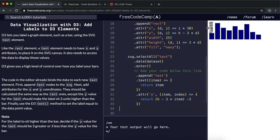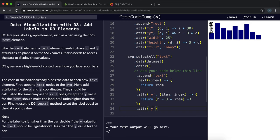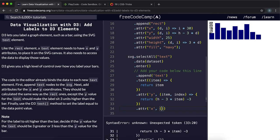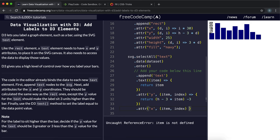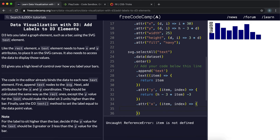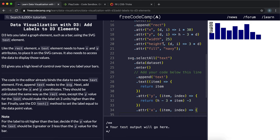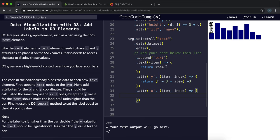So now what we need to do is we need to start spreading these out so that they go over the bars they represent. And to do this, we just set the x coordinate. And again, we can call the attribute method here, and use a function that takes in the item index. And the x coordinate of each of these labels is going to be exactly the same as the x coordinate over the bar, because they're directly over the bar. So we can just look at what they've done here, and they've just done the index times 30.